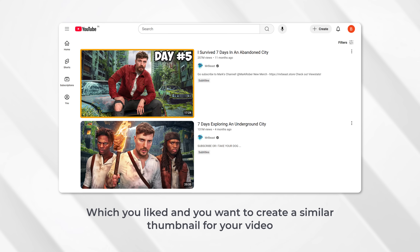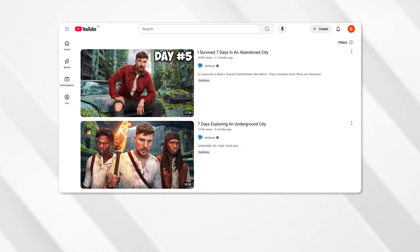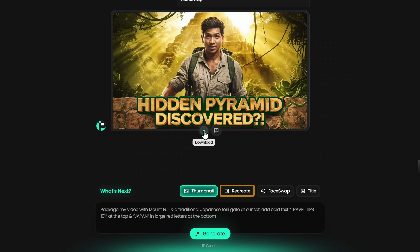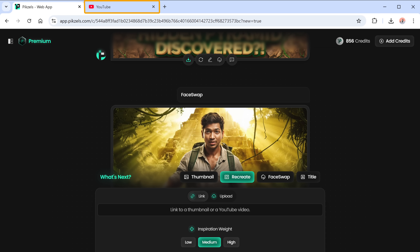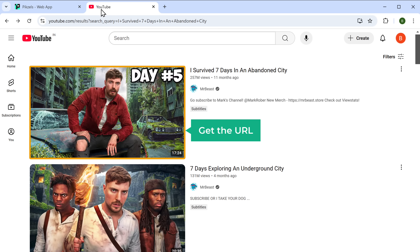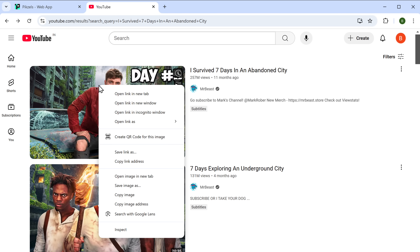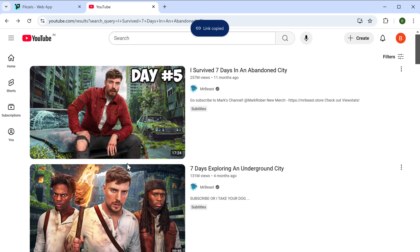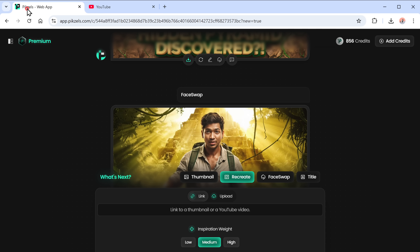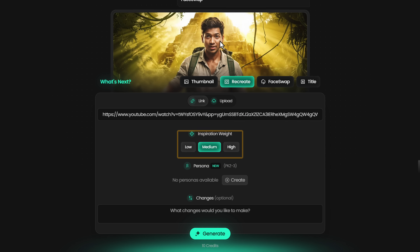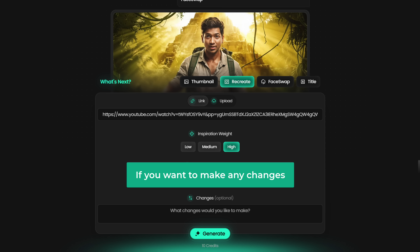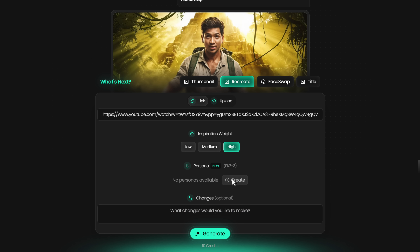Let's say you found a thumbnail on YouTube which you liked and you want to create a similar thumbnail for your video. To recreate this thumbnail, just go back to the tool and click recreate. Here, enter the URL of the YouTube video. So let's go to YouTube, get the URL of this video, right-click on it, and click copy link address. Go back to this page and paste it here. Then select how much you want to match the original thumbnail — I'm going to choose high. And if you want to make any changes, you can mention them here and then click generate.